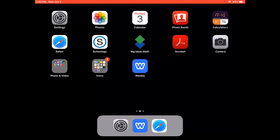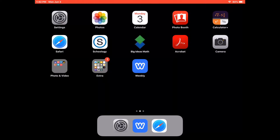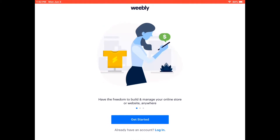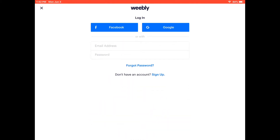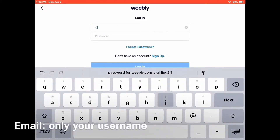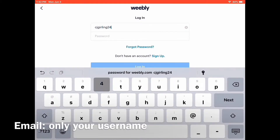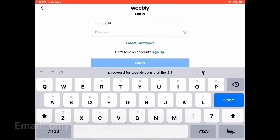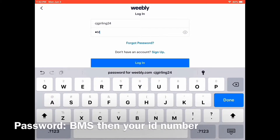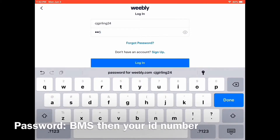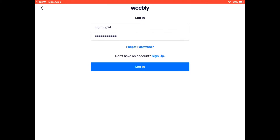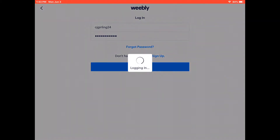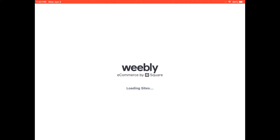First you want to open up the Weebly app on your iPad, then press the login button at the bottom. For the email address, you do not want to put in your full email — all you want to put in is your username. For the password, you need to type in capital B, capital M, and capital S, then type in your ID number. After you have typed in your ID number, press the login button, and then exit the Weebly app.